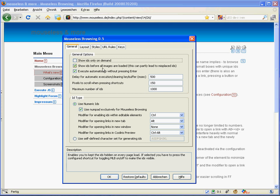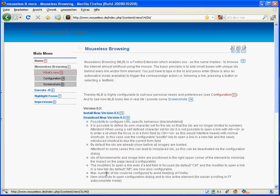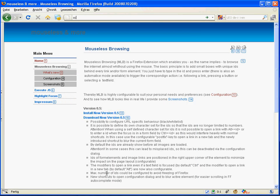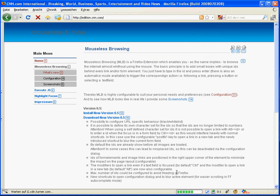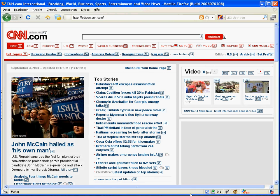Then there is a new option which is ticked on by default: IDs are shown before all images are loaded, which means that the IDs are visible much faster. You can see this here on CNN.com.